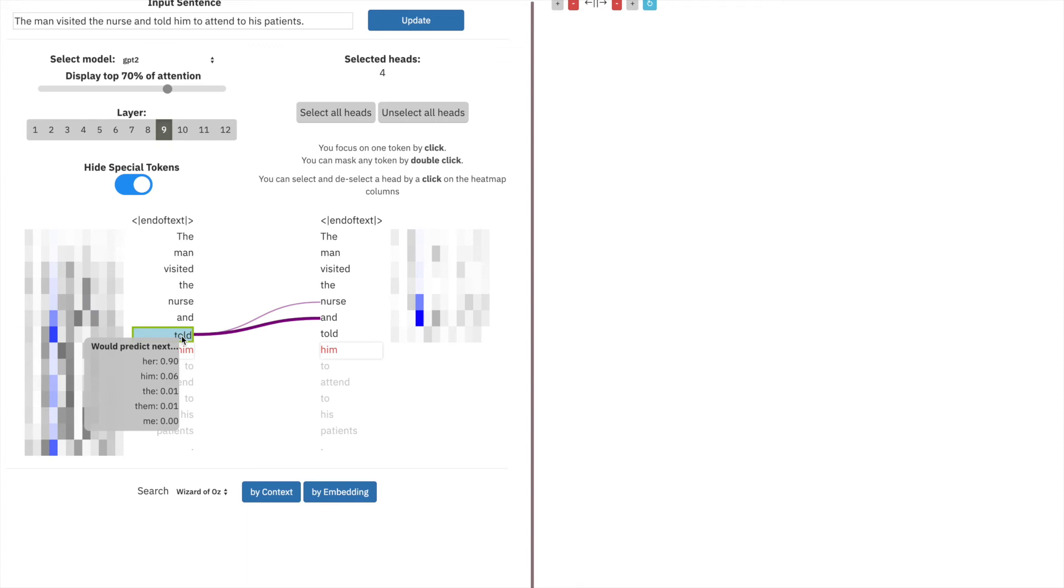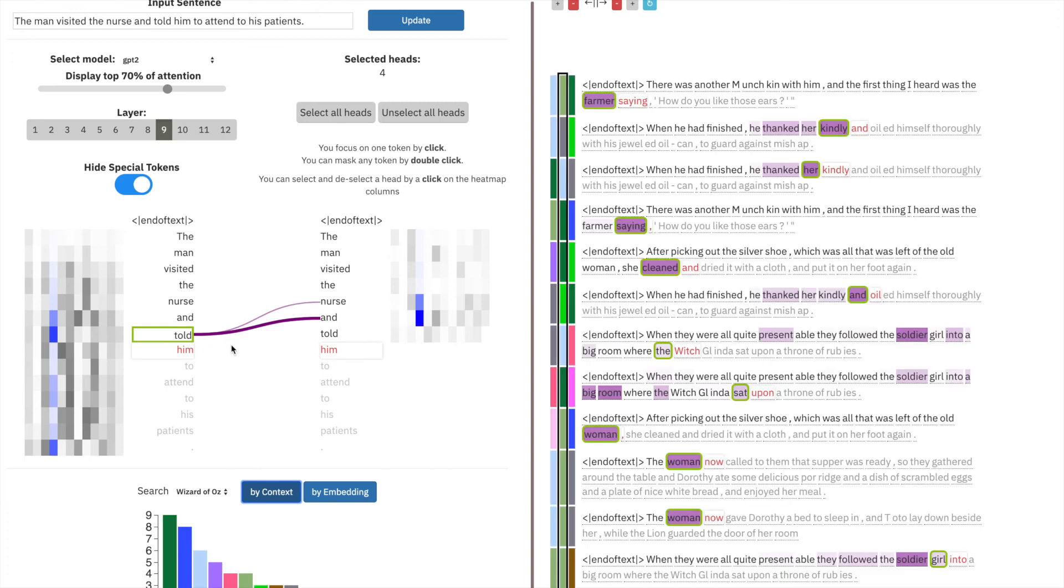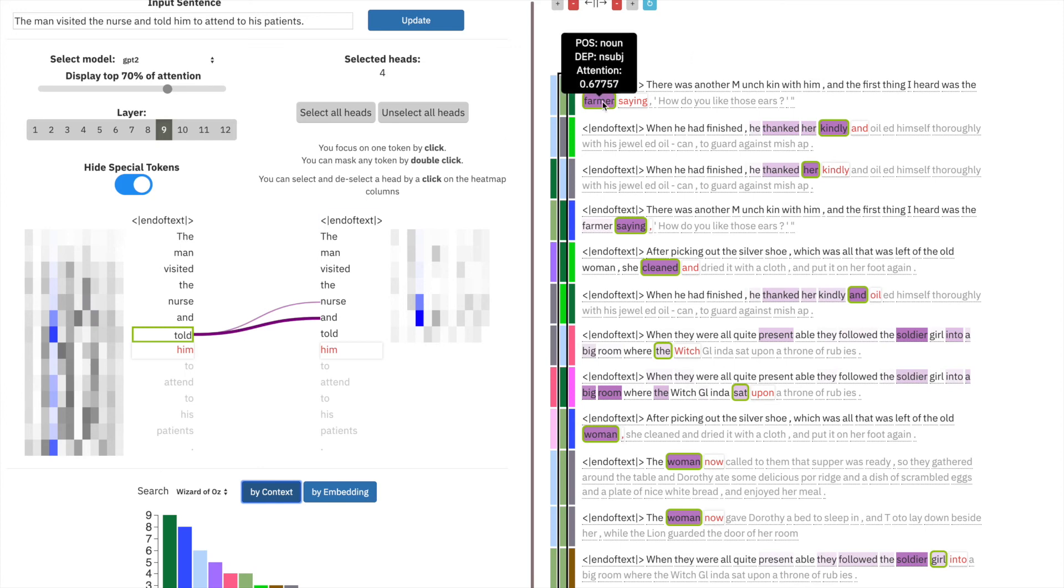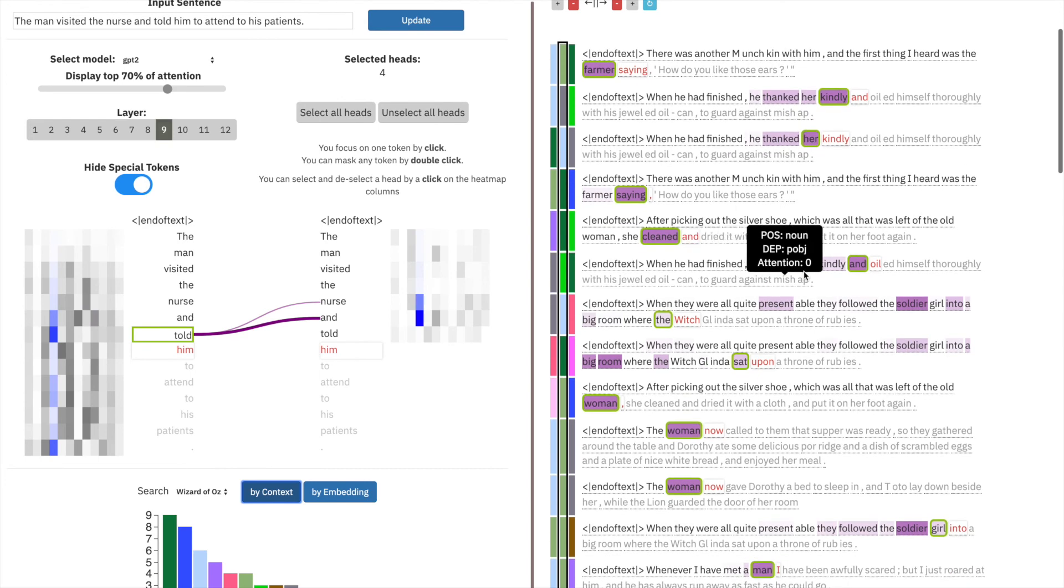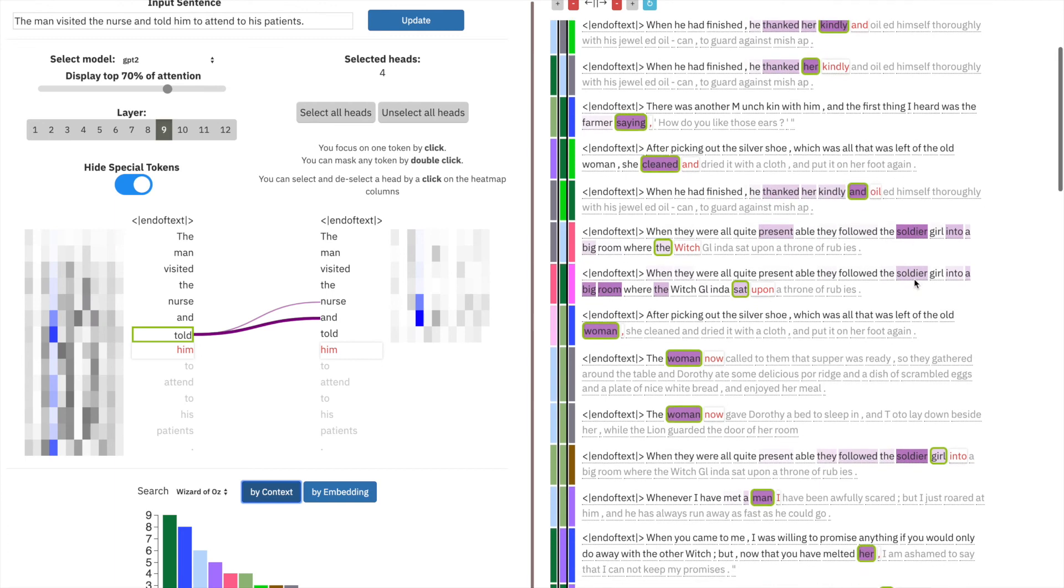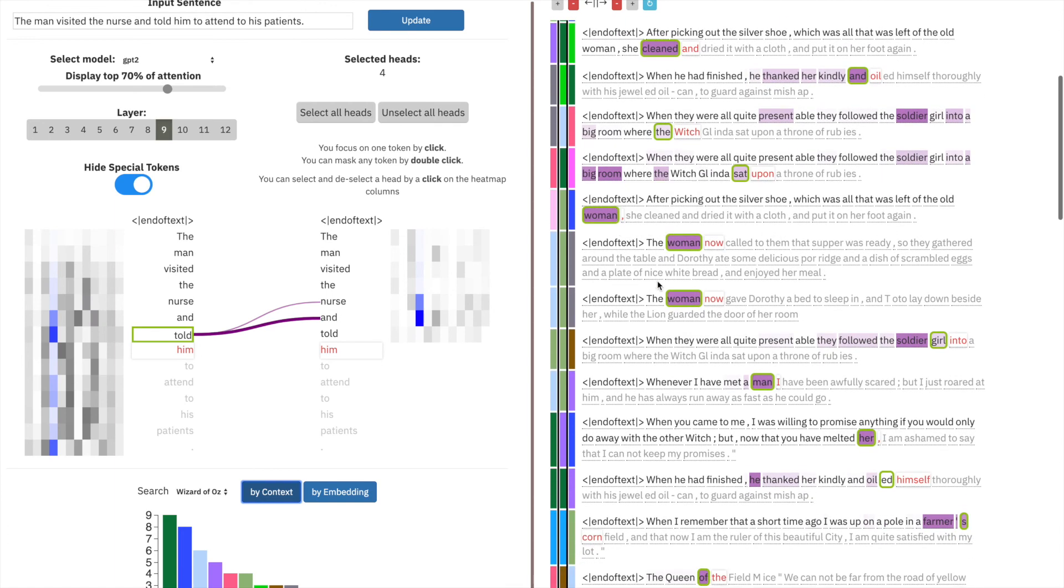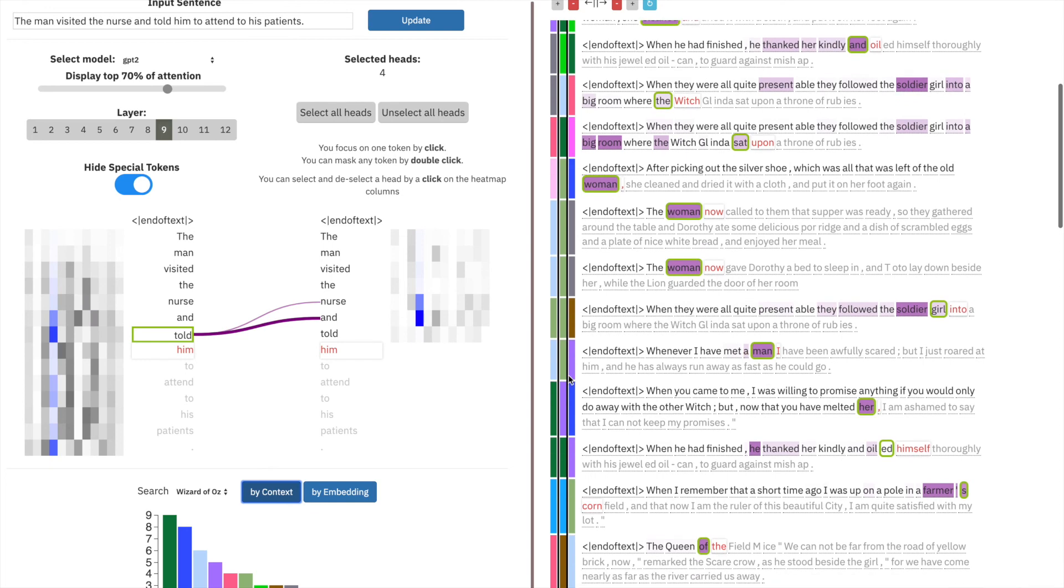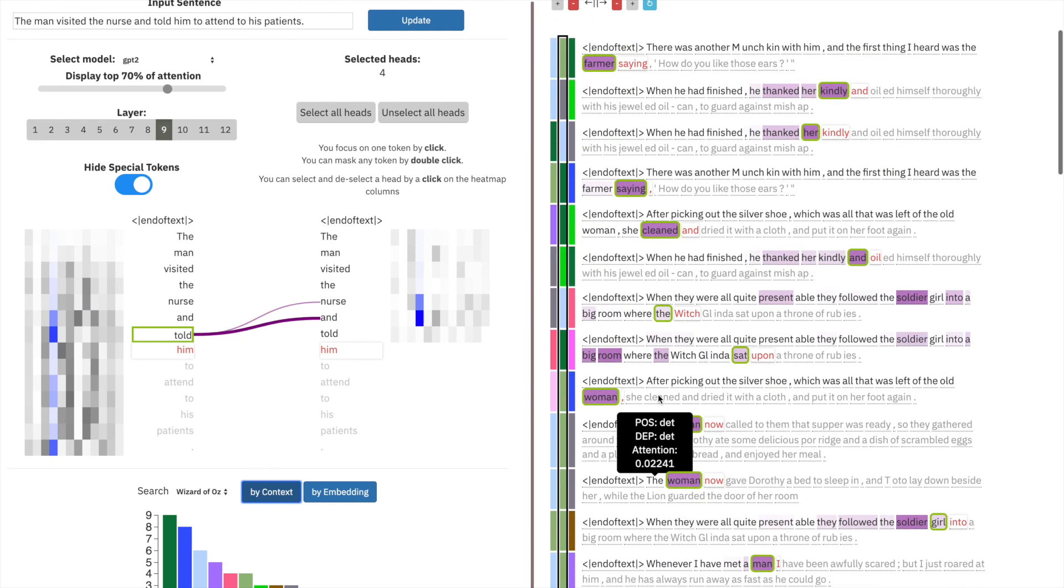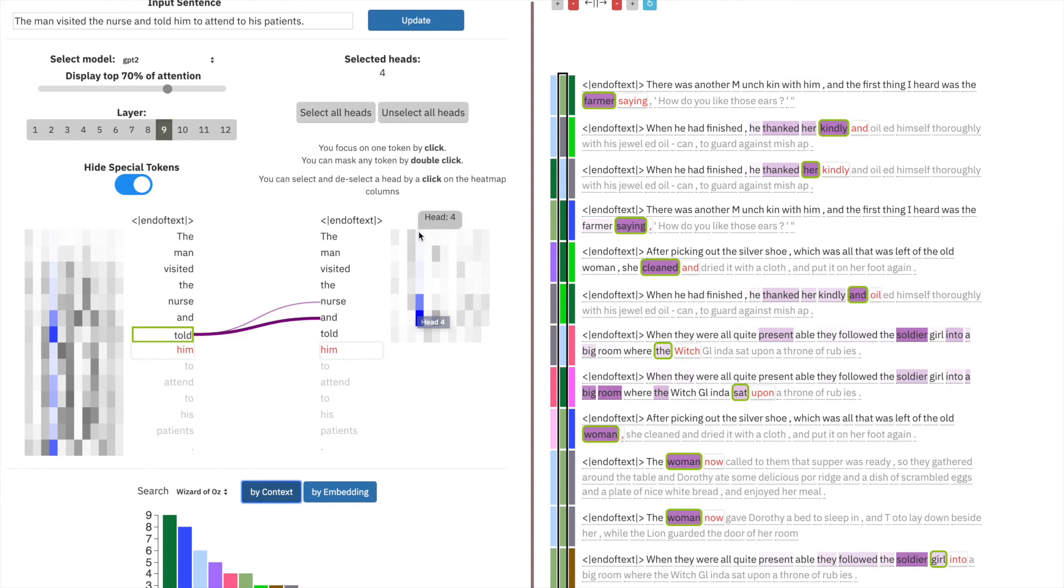However, what we want to know is if head nine dash four, that is layer nine head four, encodes both masculine and feminine bias. We would need to check more than a single example. So once again let's search by context. If we look at the qualitative results, it doesn't seem like this head encodes feminine bias. However, as we scroll down, we see that her is matched in the top three results. Her again, soldier girl is matched. Woman is frequently matched. Because of the amount of feminine words that are included in the top results, this might be a good indication that perhaps pruning this head or modifying its behavior might mitigate the gender bias you see at the output of the model.